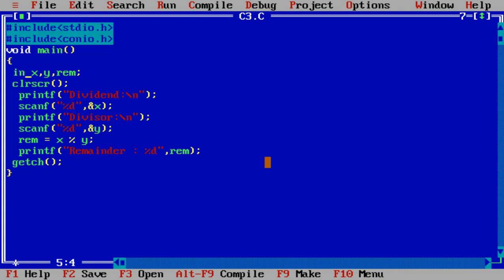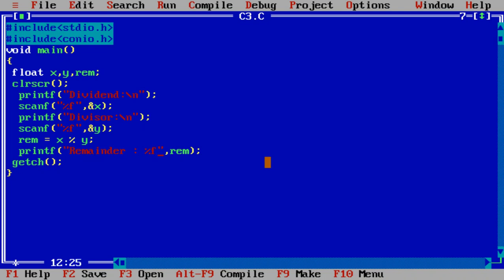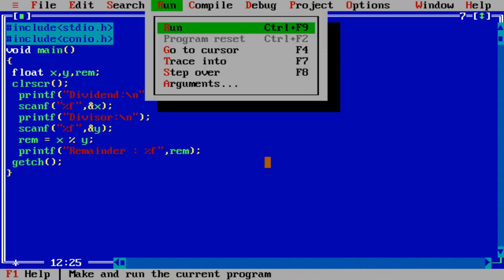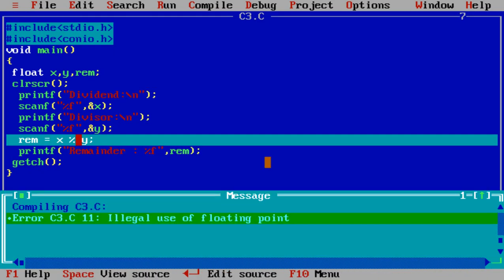Suppose I declare float here, f, f and obviously f here. Let us run the program. One error is there, illegal use of floating point.